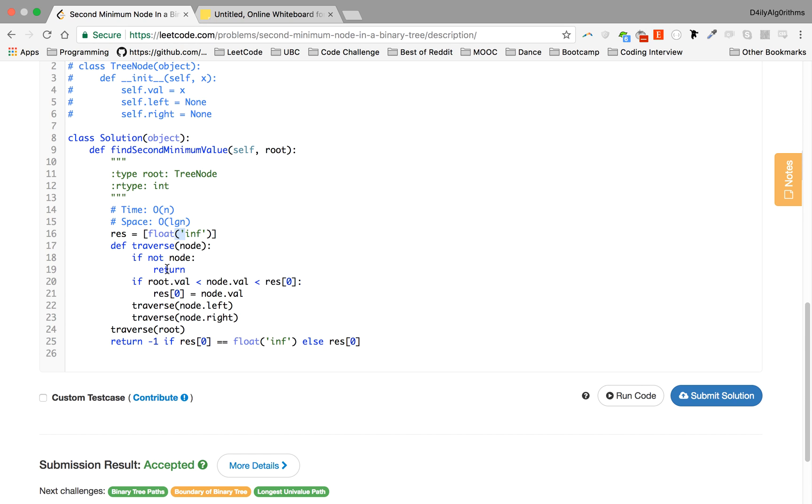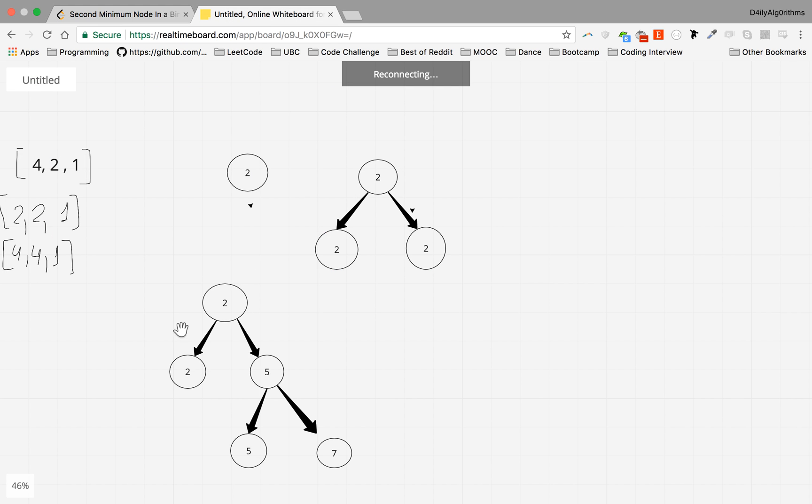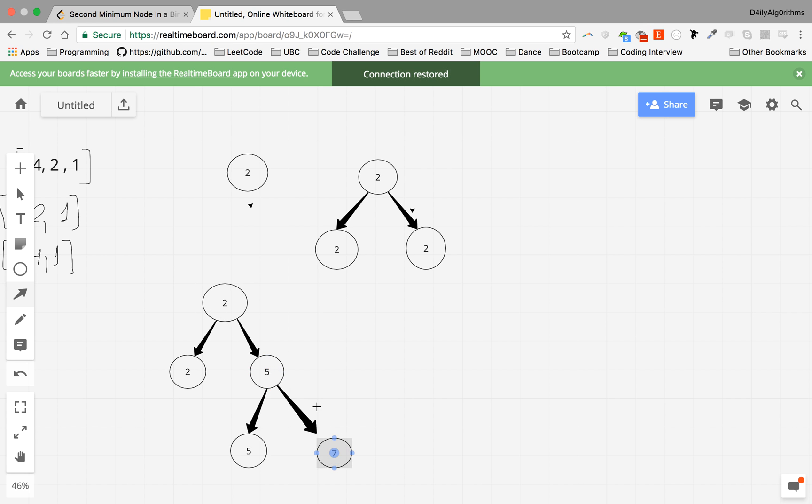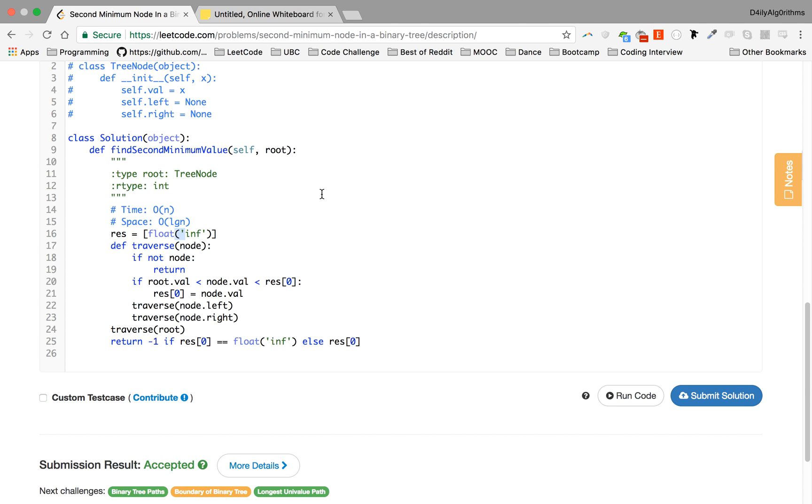If you don't know what a depth-first traversal is, you might want to take a look, but in general it means going all the way to the left, then all the way to the right, and then going back to the root. So he goes – for each node, he goes all, as the name says, he goes all the depth down to the left.